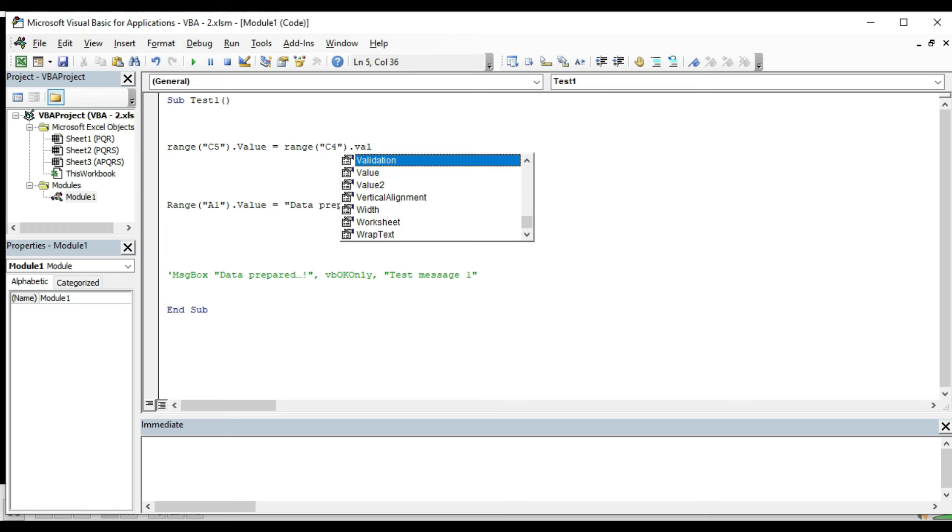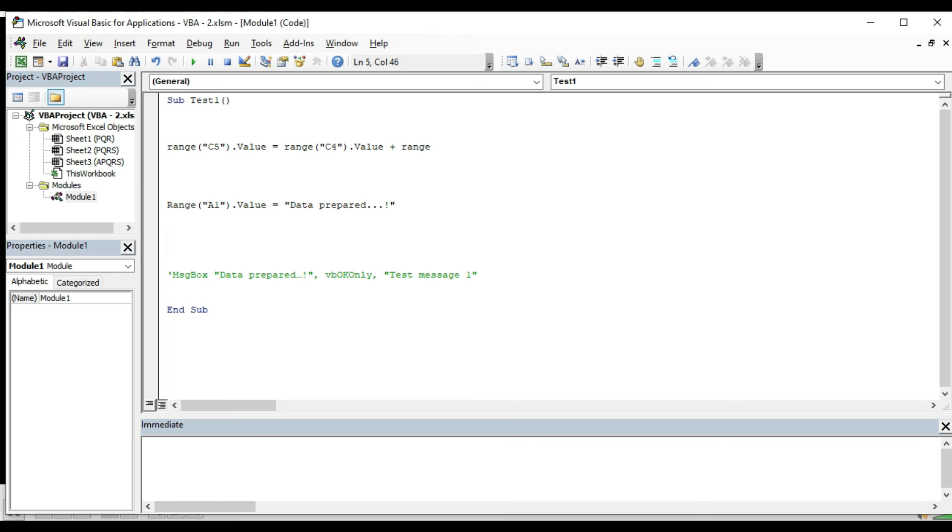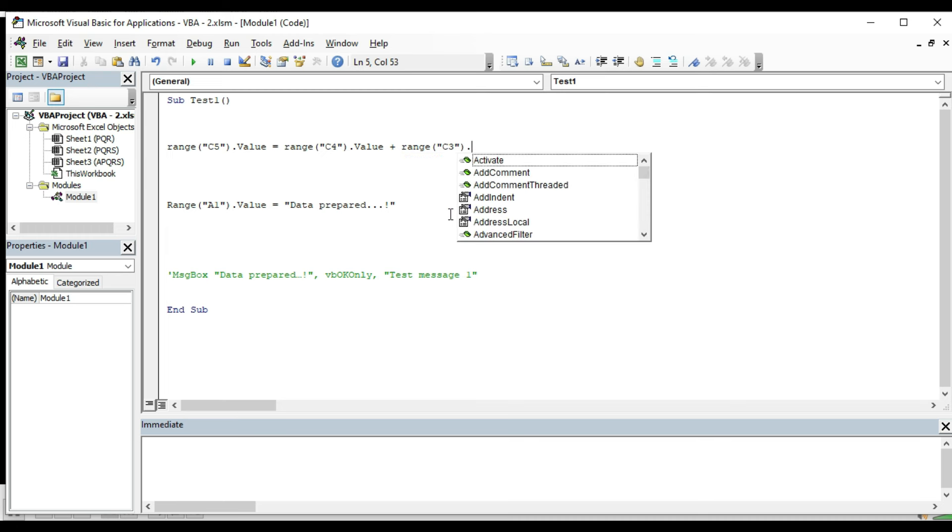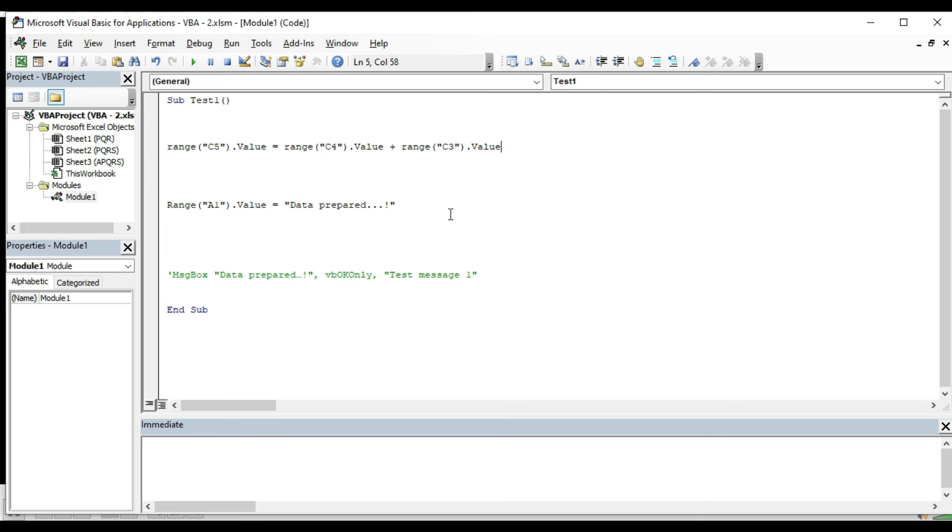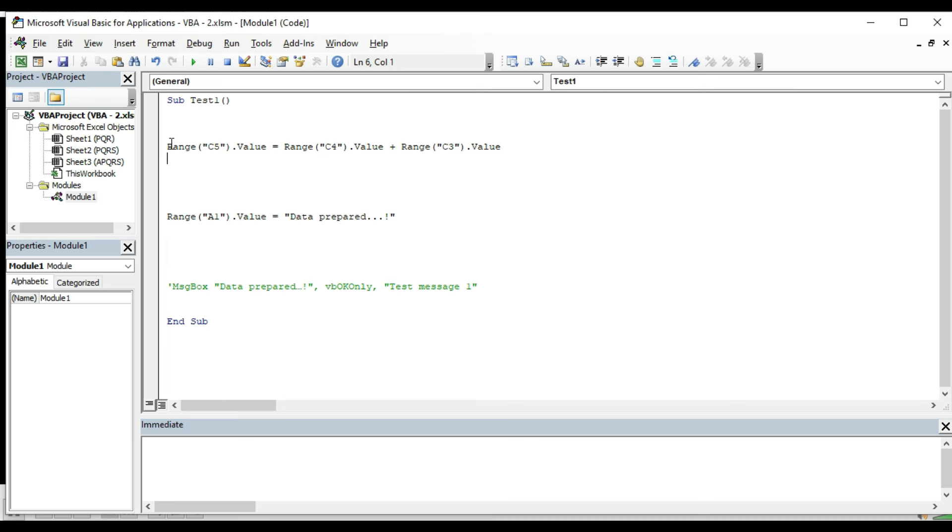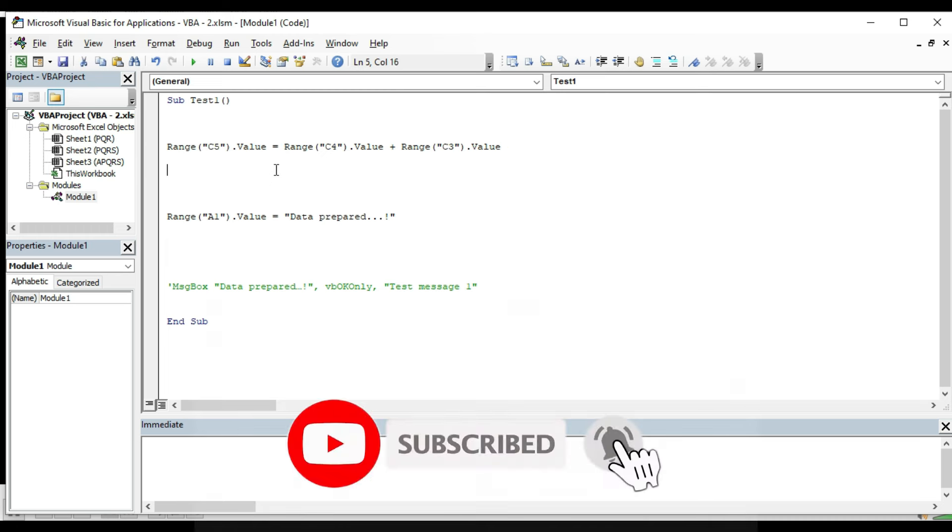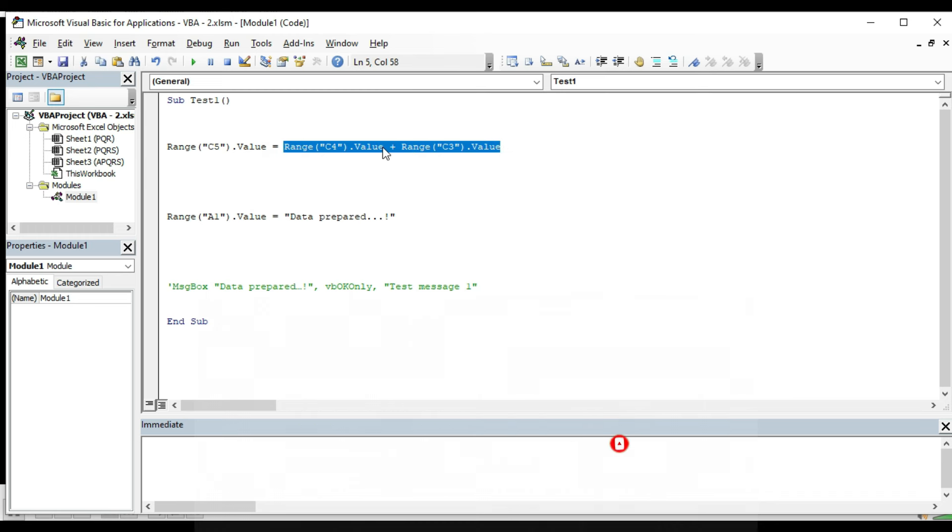Now I need to add another cell's data. Put a plus sign, then type Range, opening bracket, double quote, put the cell address which is C3, close the double quote and close the bracket, press dot and select Value. So what I did here is that I have printed this cell value from C4, summed up with C3 cell value.